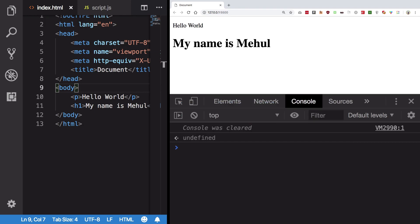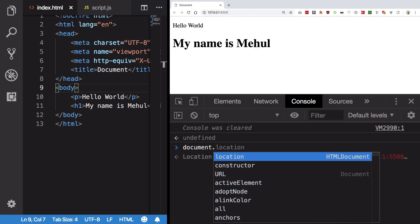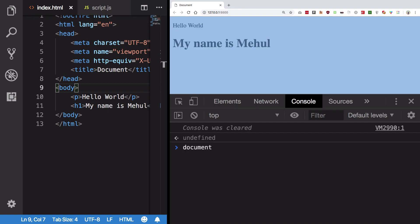With window and document exposed to us, we can do a lot of manipulations to the DOM, because document gives us access to that particular DOM tree. From here we can access basically all the elements, iterate over them, change their contents, change their styling, change what text they hold, animate them, and so on. Document also comes with a lot of properties.